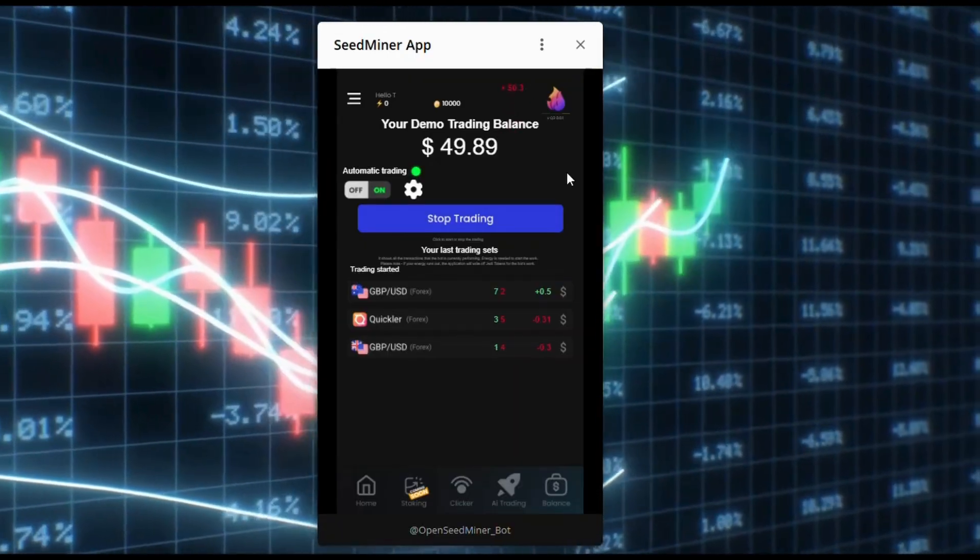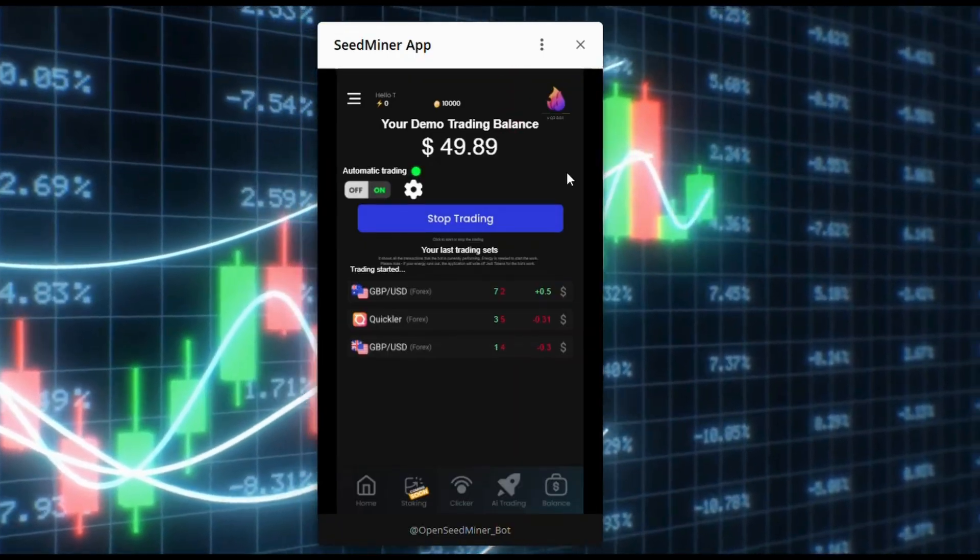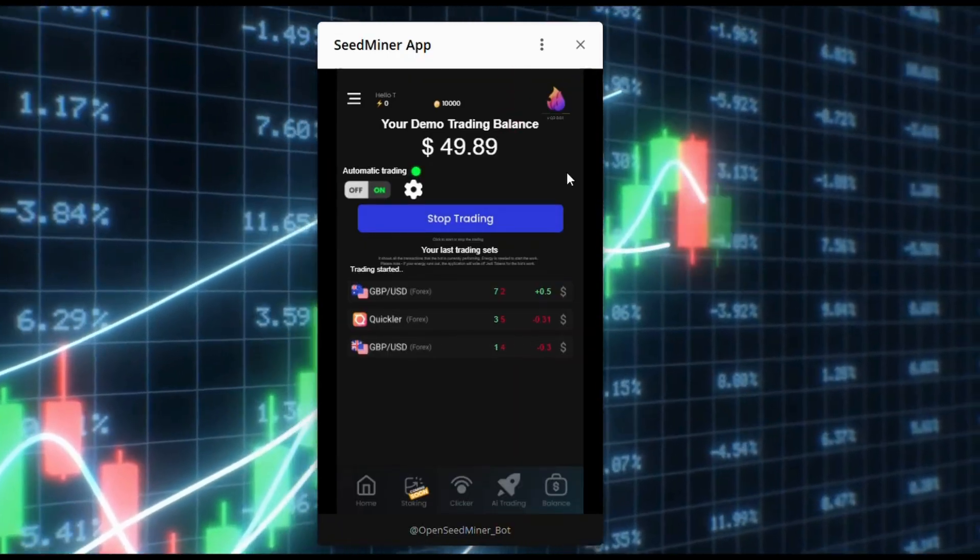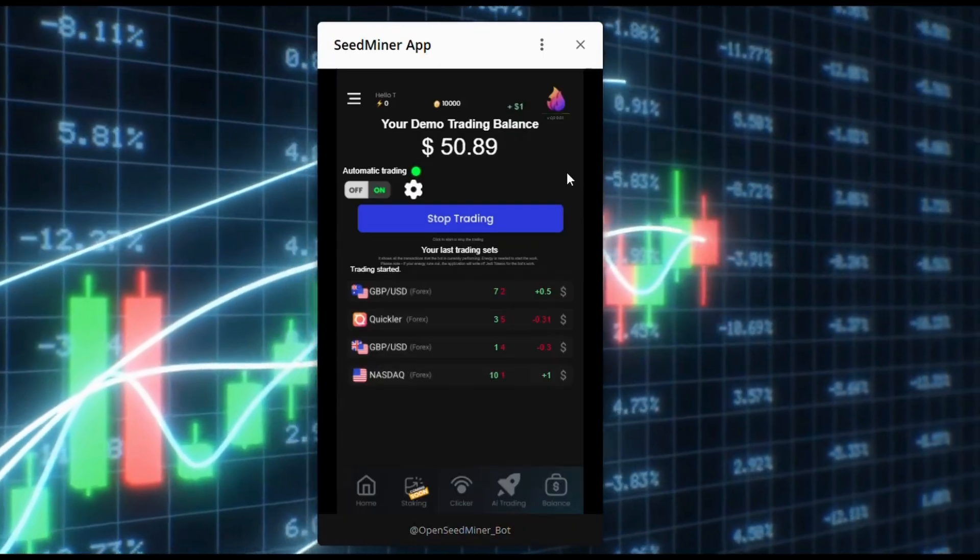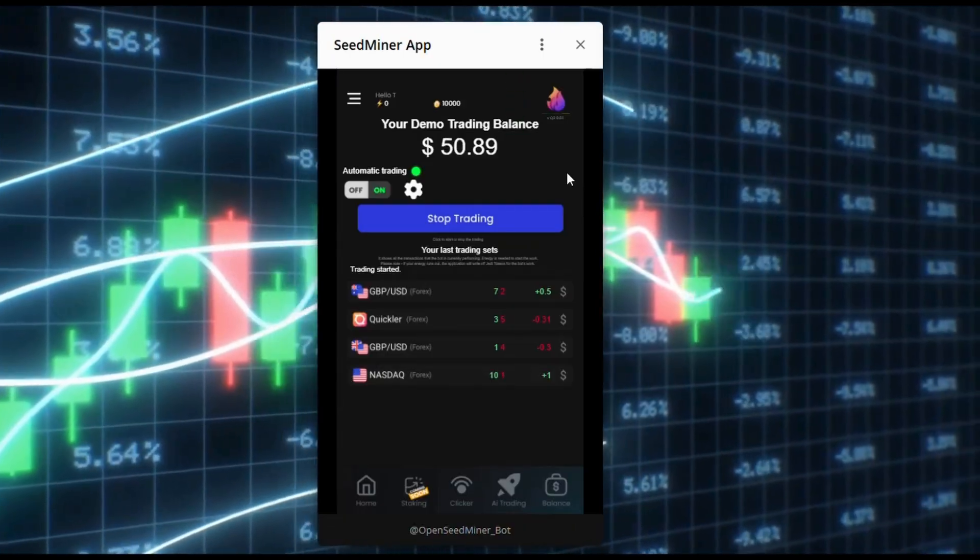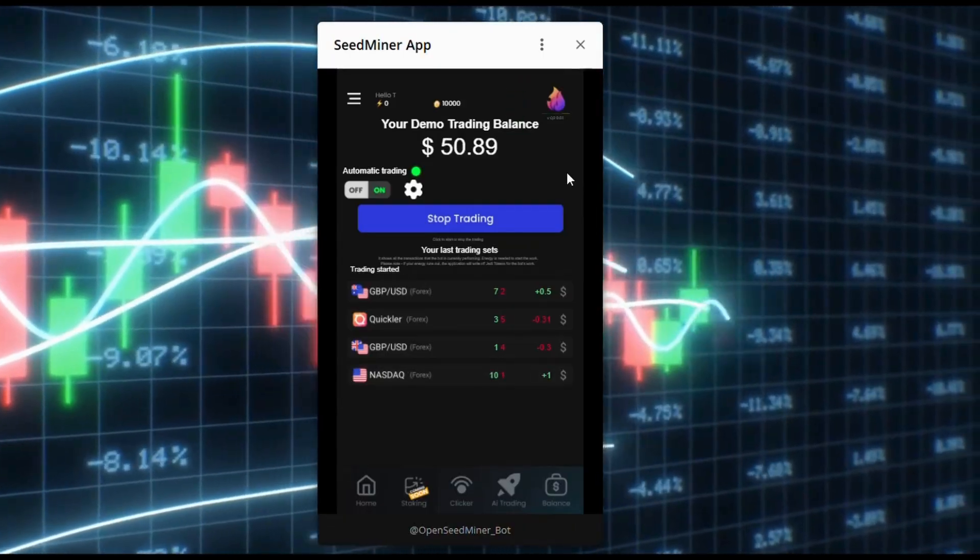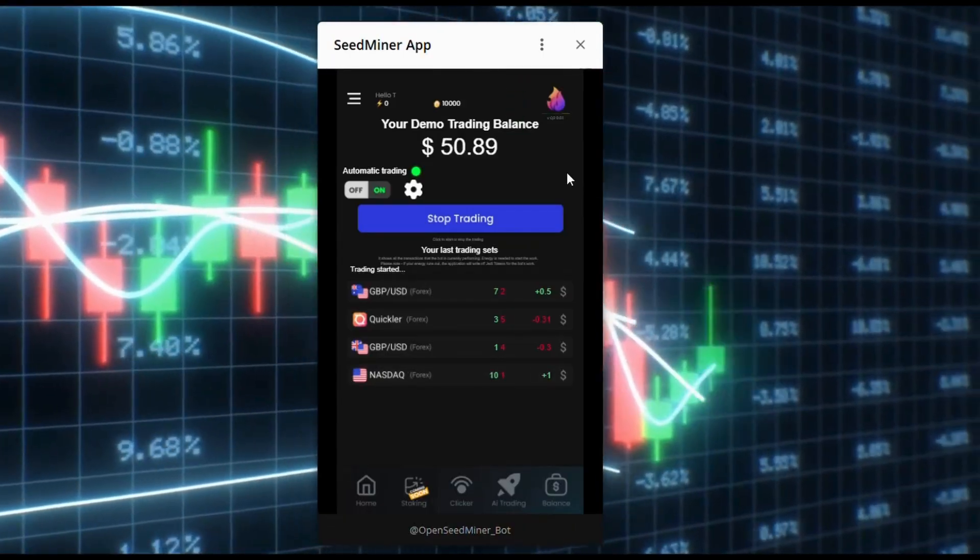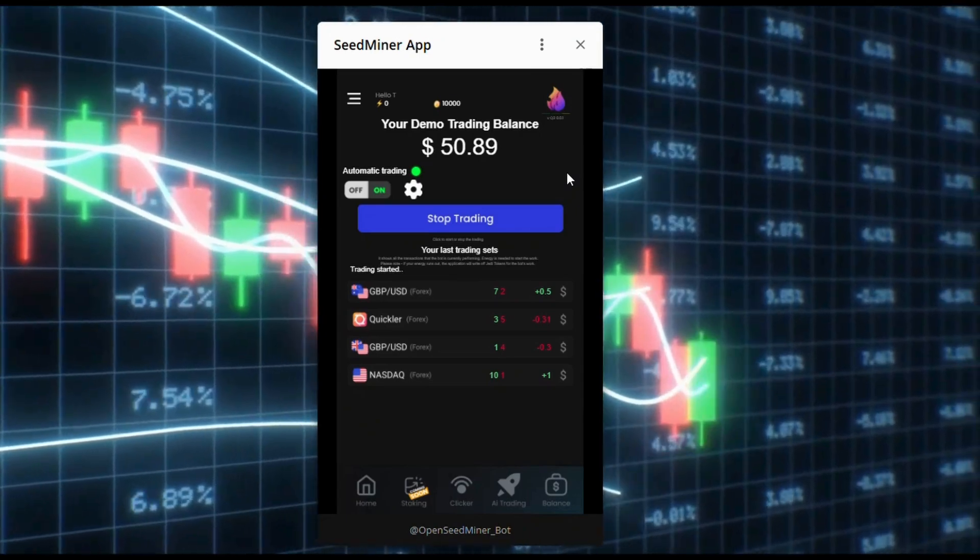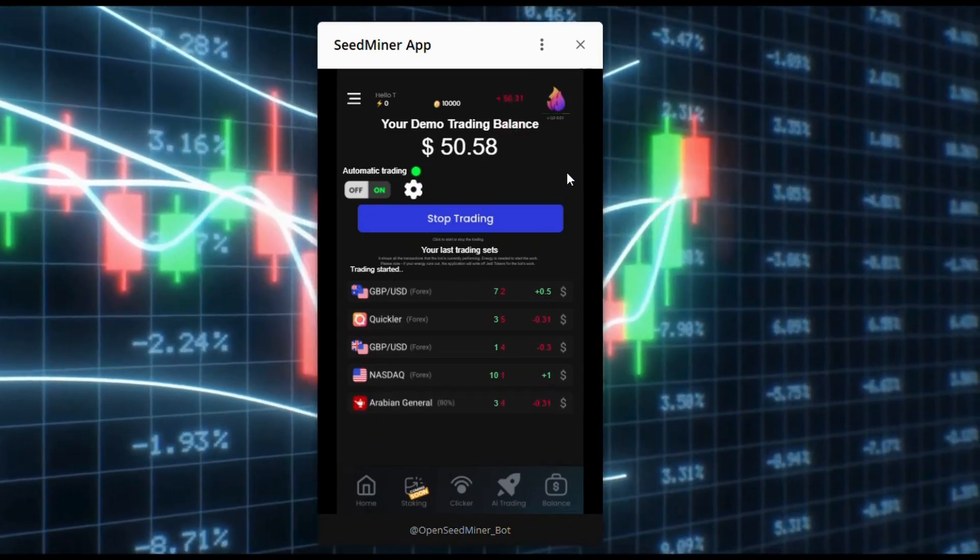Note that this demo trading is very close to real trading, but much faster. Your profit during real trading will be lower, but there will always be profit.